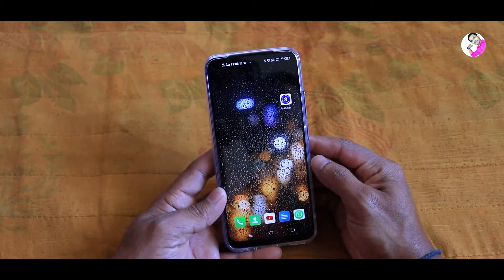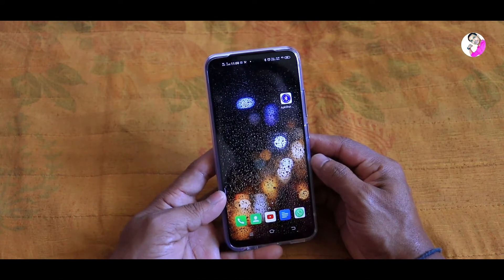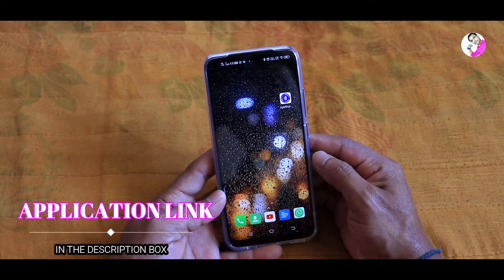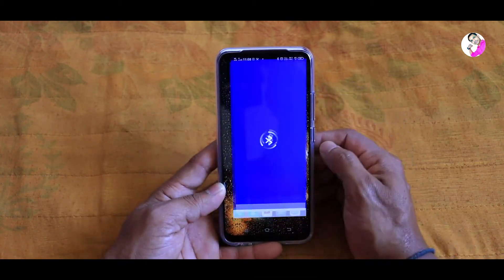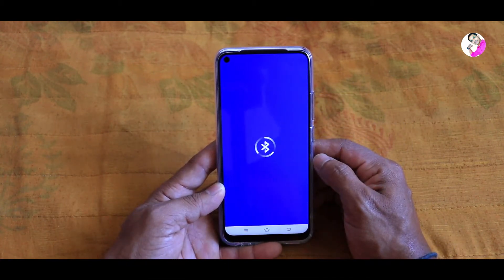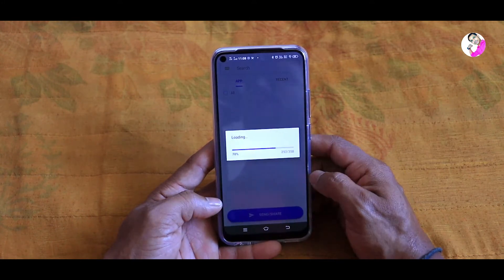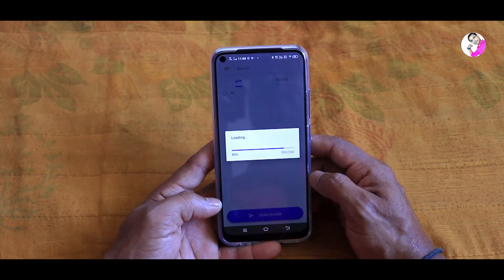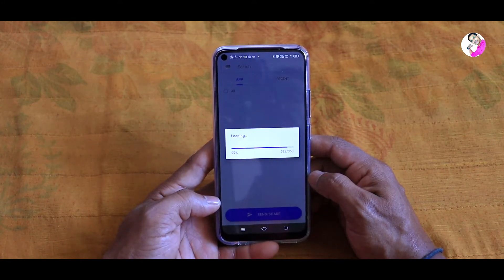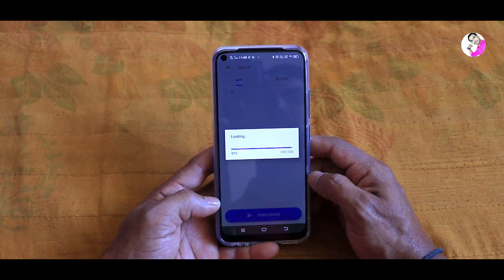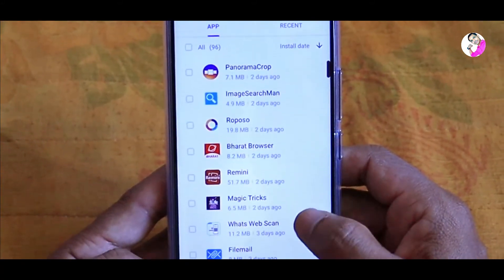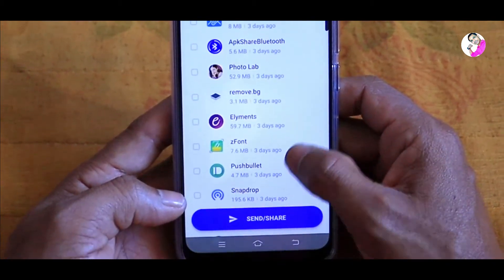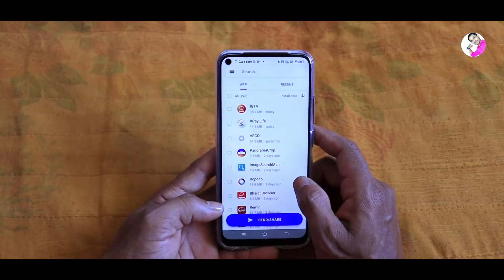Let's take a look at the same information. If you want to click on the link in the description box, you can click on the link inside. It is already opened with the first name. The interface is very simple. If you want to click on the application, it will start to load. When it is open, it will start to show you every application.